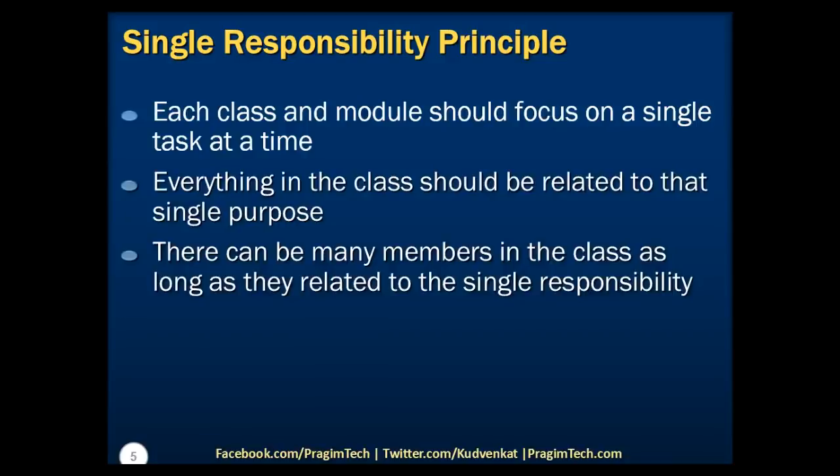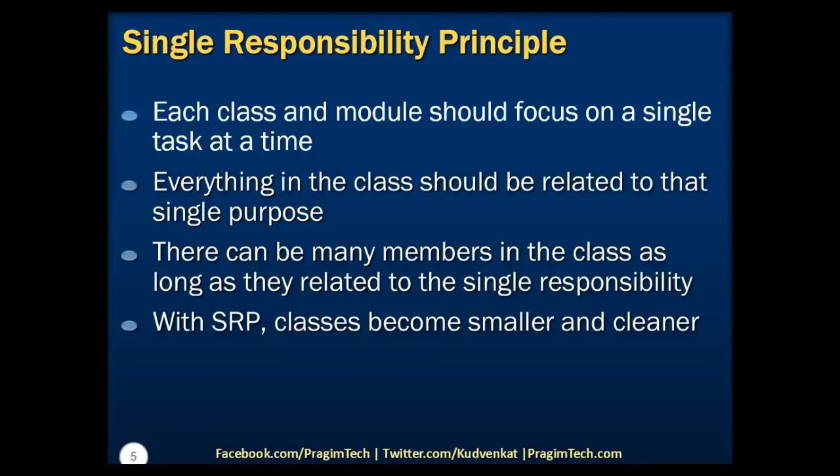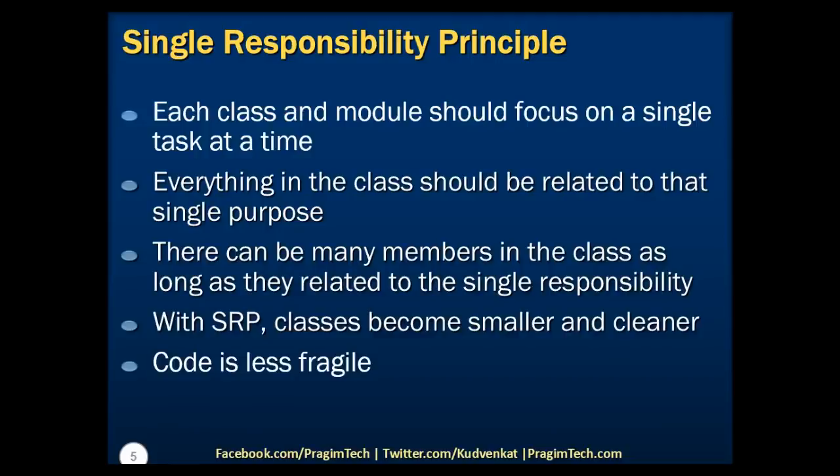Adding to that, there can be many members in the class as long as they are related to the single responsibility of that class. With Single Responsibility Principle, classes become smaller and cleaner. Also, the code becomes less fragile. Hence, we can say that Single Responsibility Principle achieves the motivation points that we have just discussed.